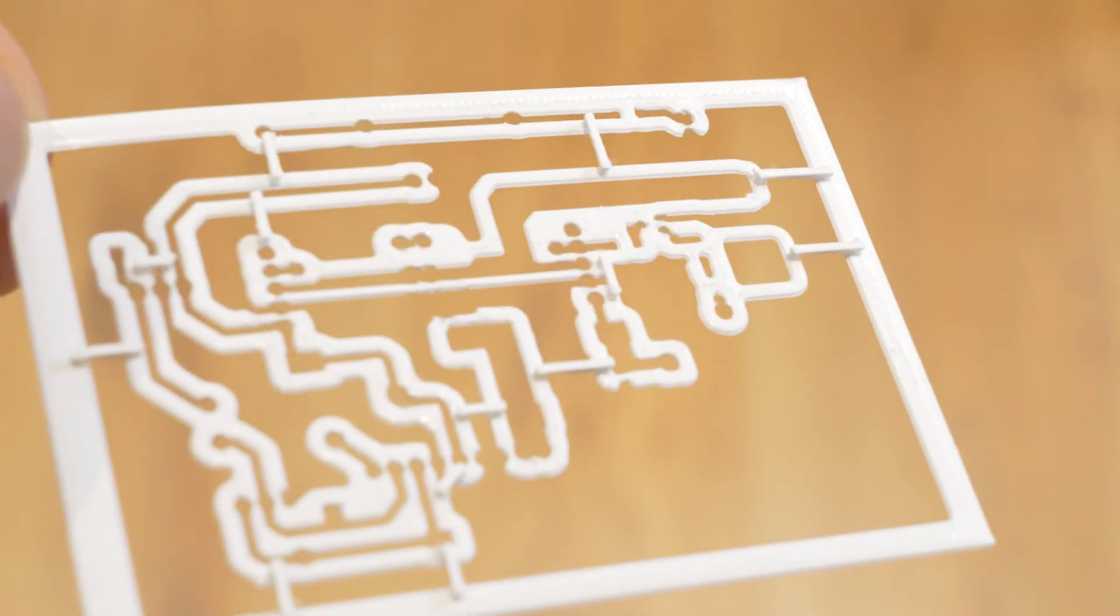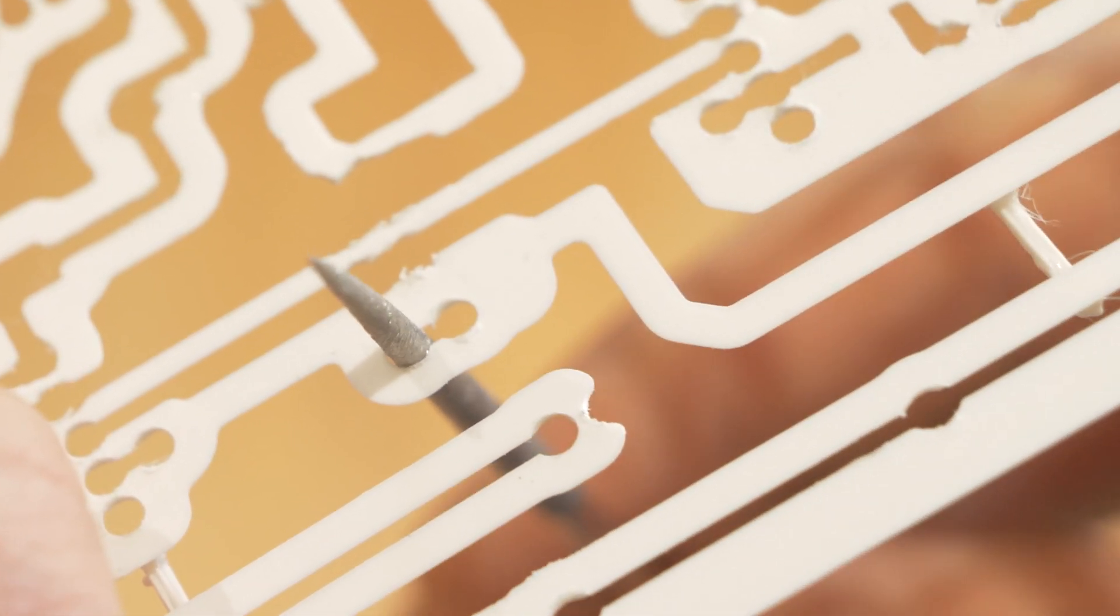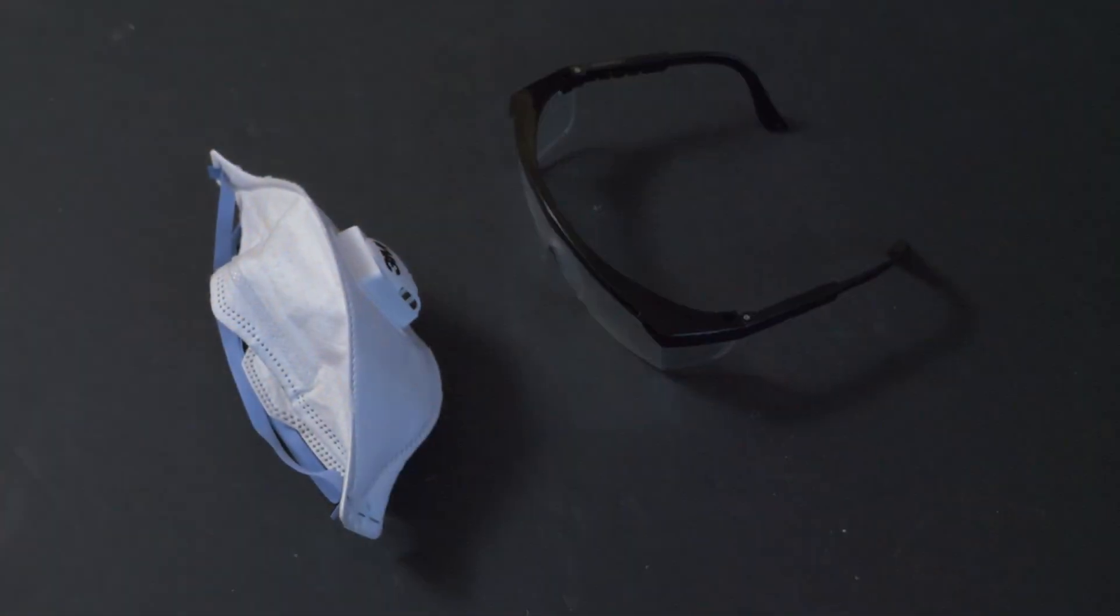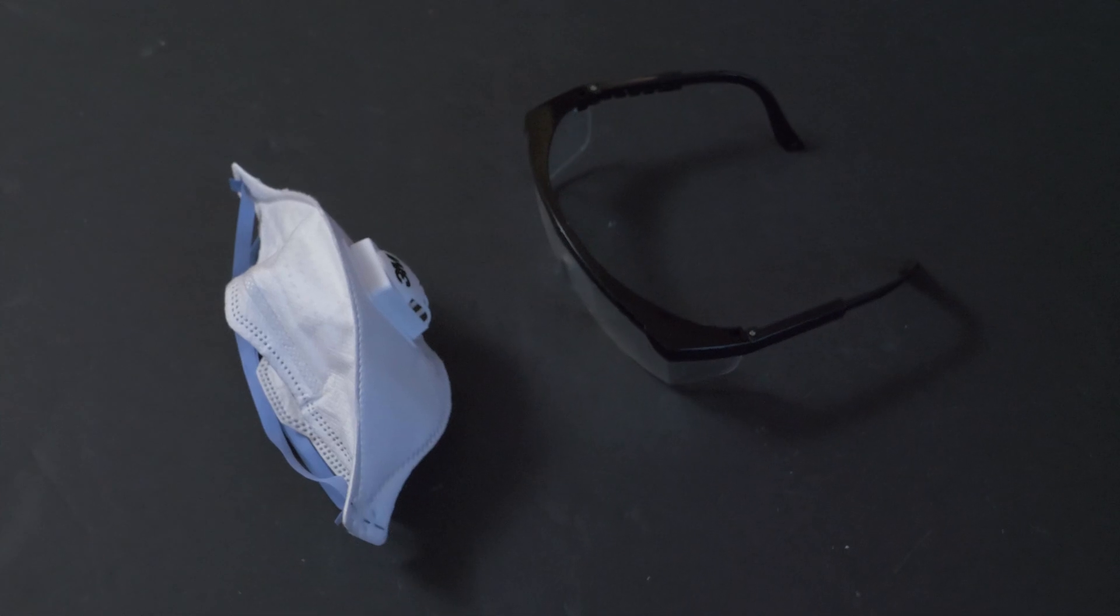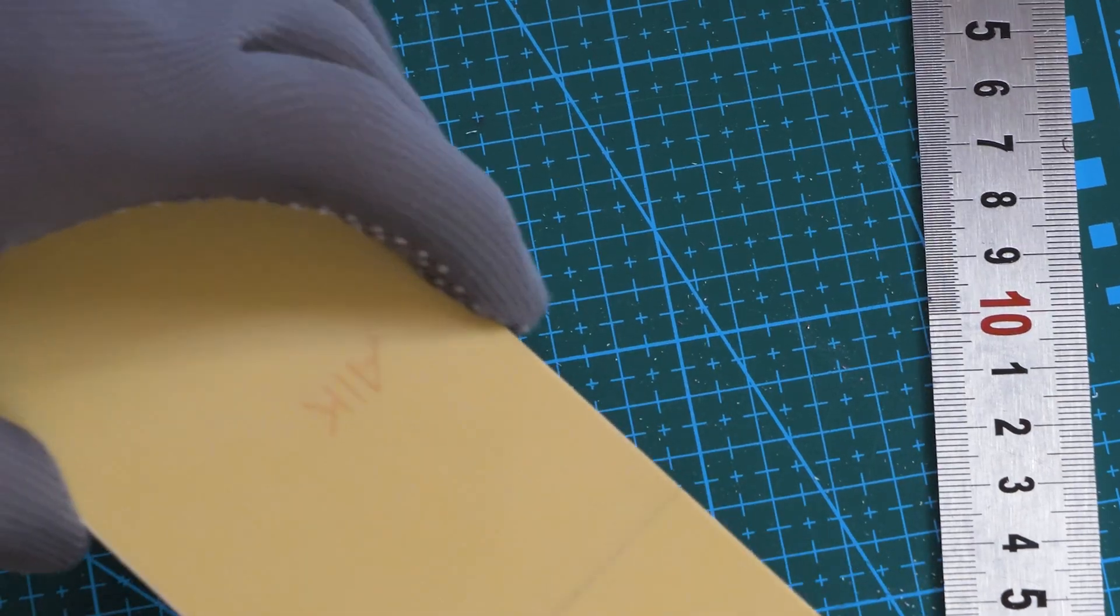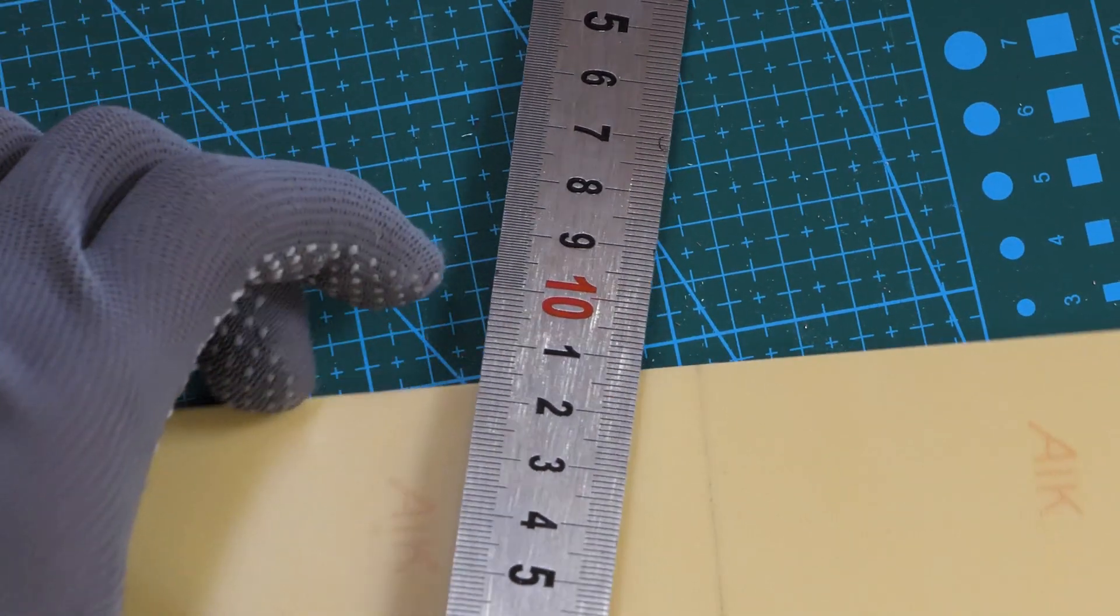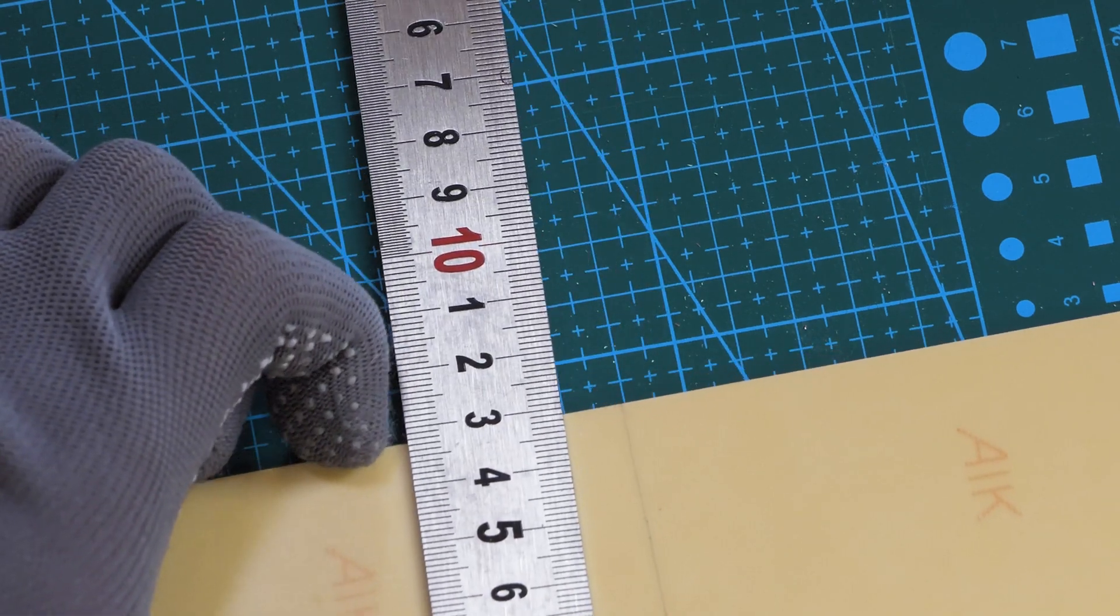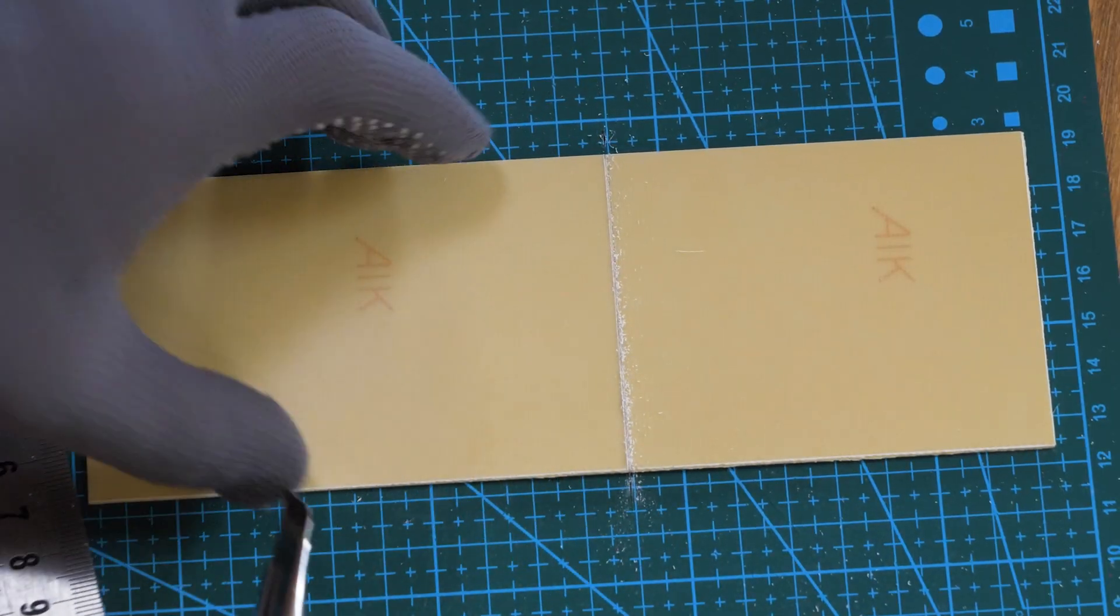After printing, it may require some minor post-processing. Before I cut the copper laminate, I prepare eye and respiratory protection. This is CEM1 laminate, which has less fiberglass than FR4 and is quite easy to work with.